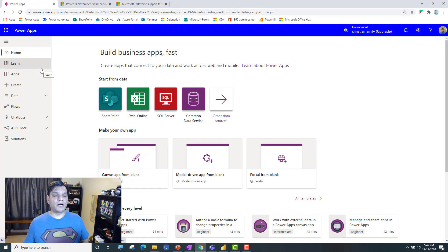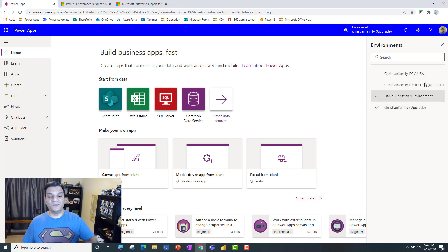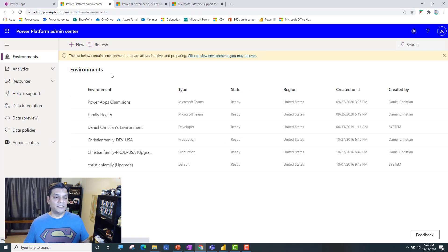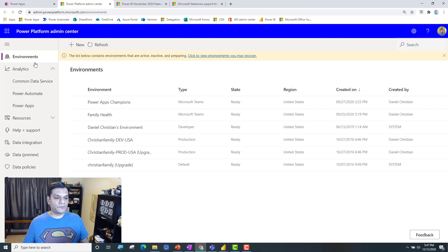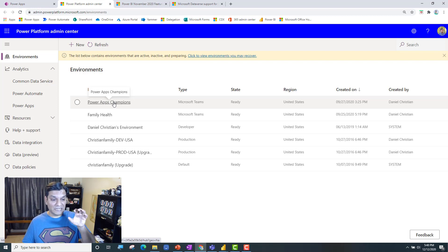I've logged into the Power Platform admin. For me and my tenant, when I look at the environments, I don't see my two environments that are tied to Teams. However, if I go to the top right settings gear and click on the admin center, I do see them over there. So they do show up on the admin side. Actually, I can now see them — these were the four I was seeing but I also see the two Teams environments. I want the Power Apps Champions one we created the first way, so I'm going to click on it.